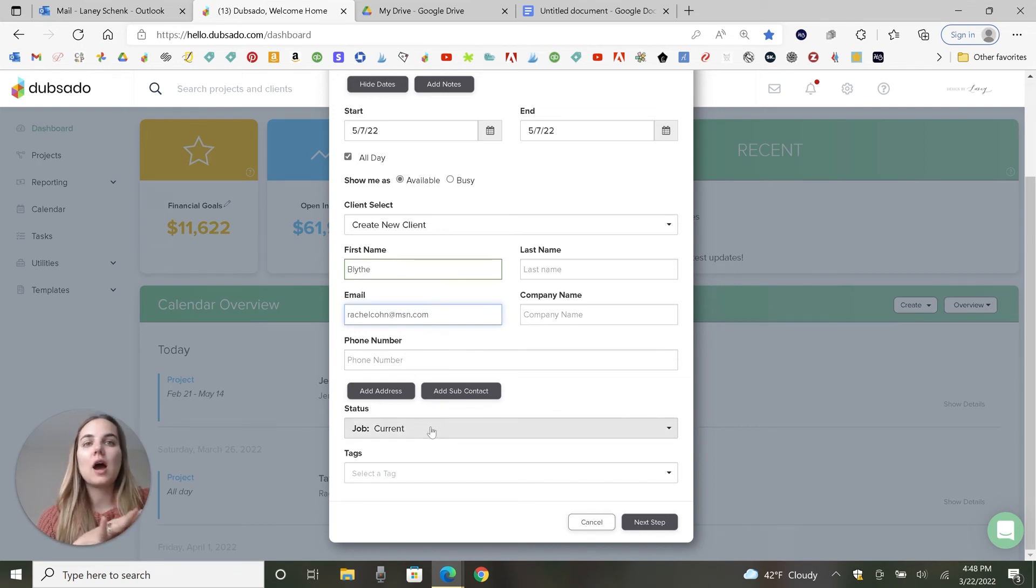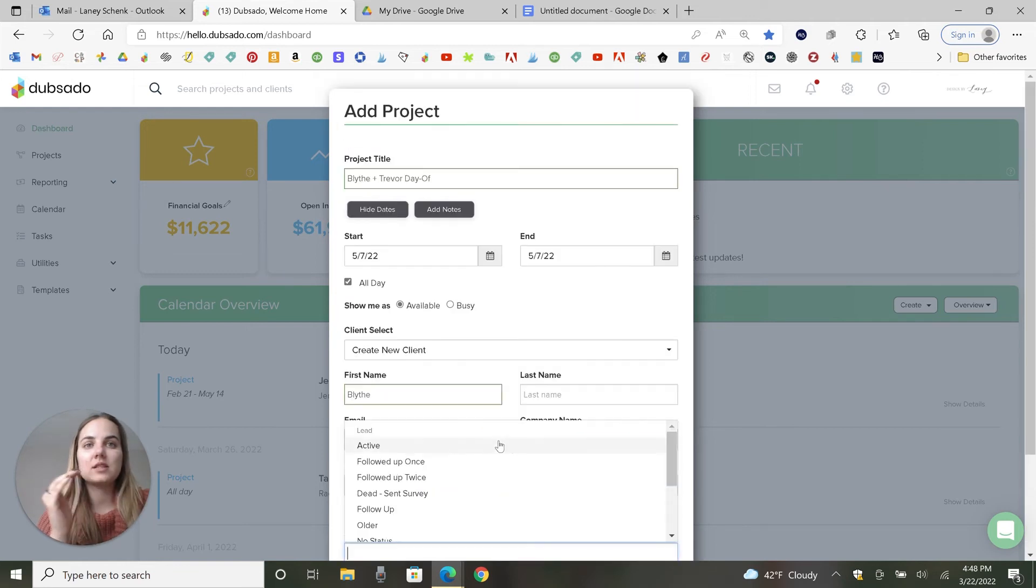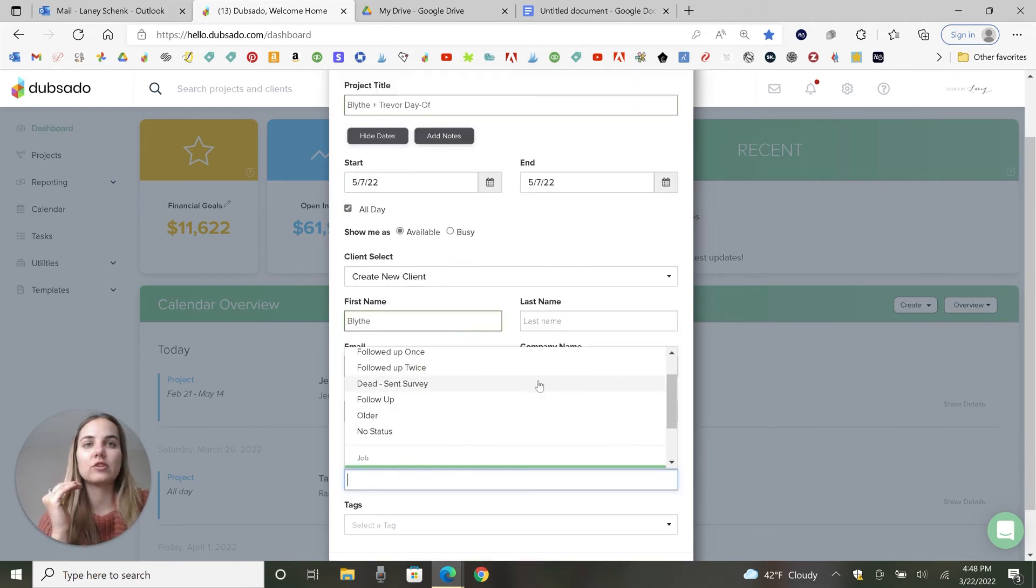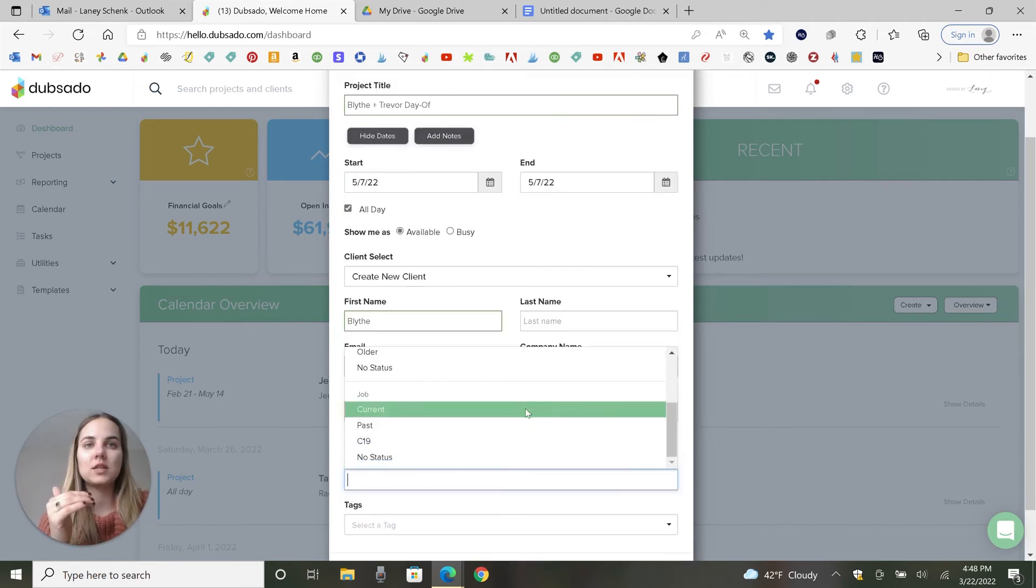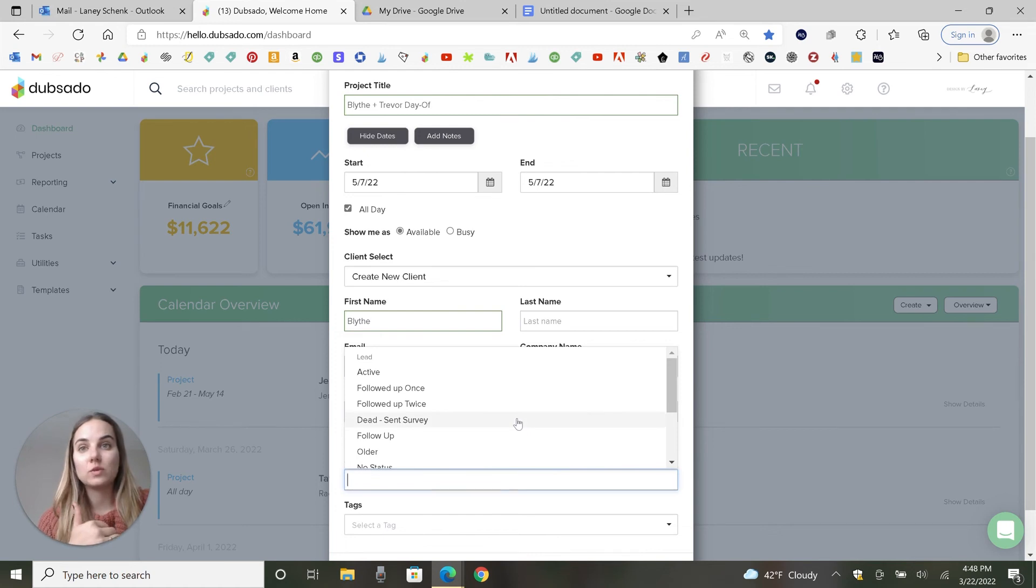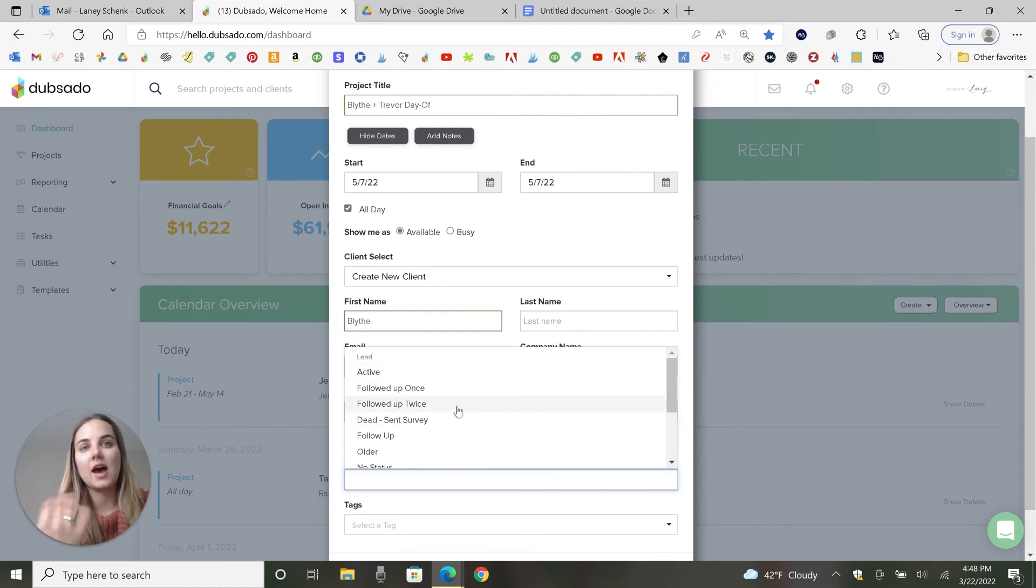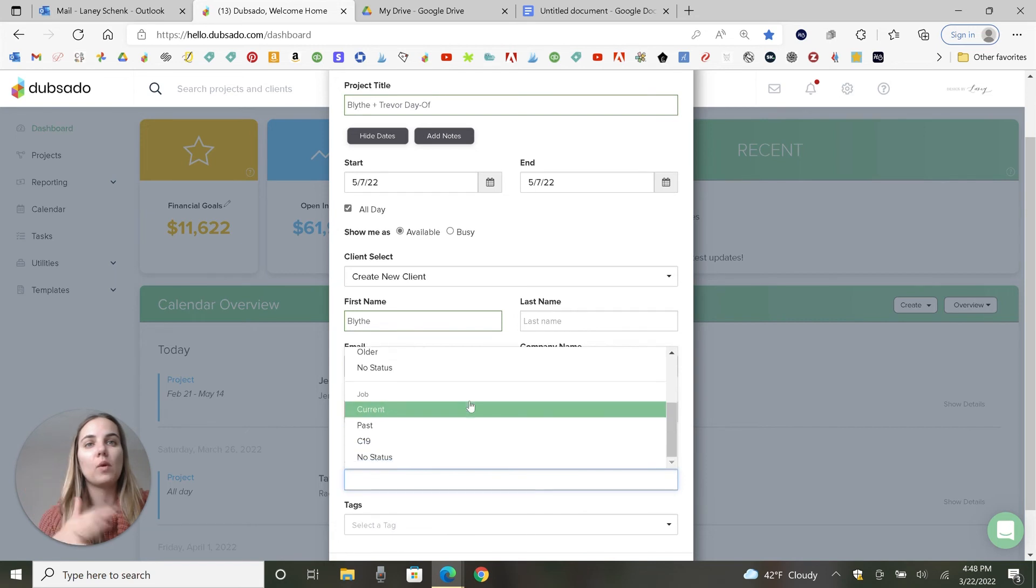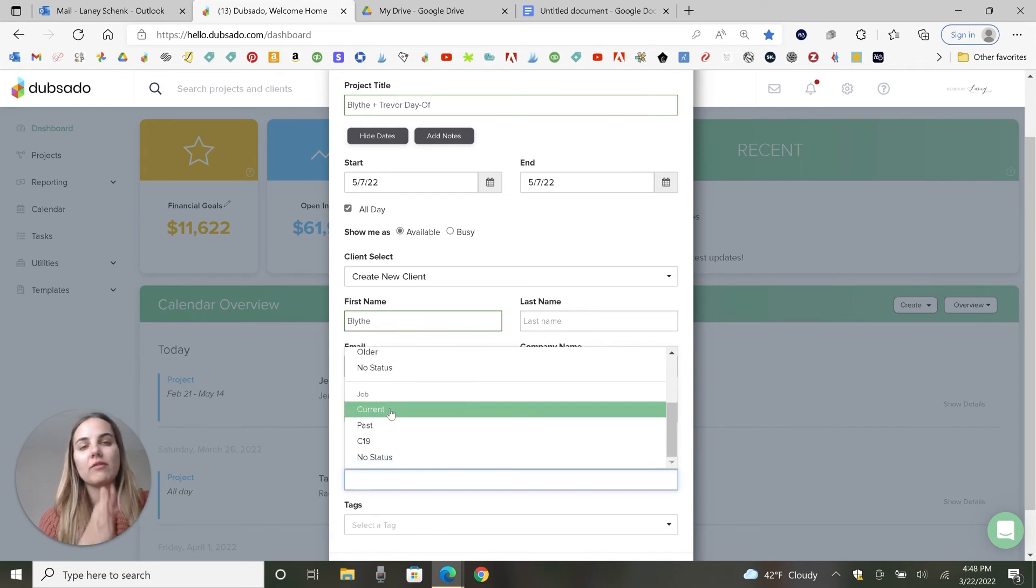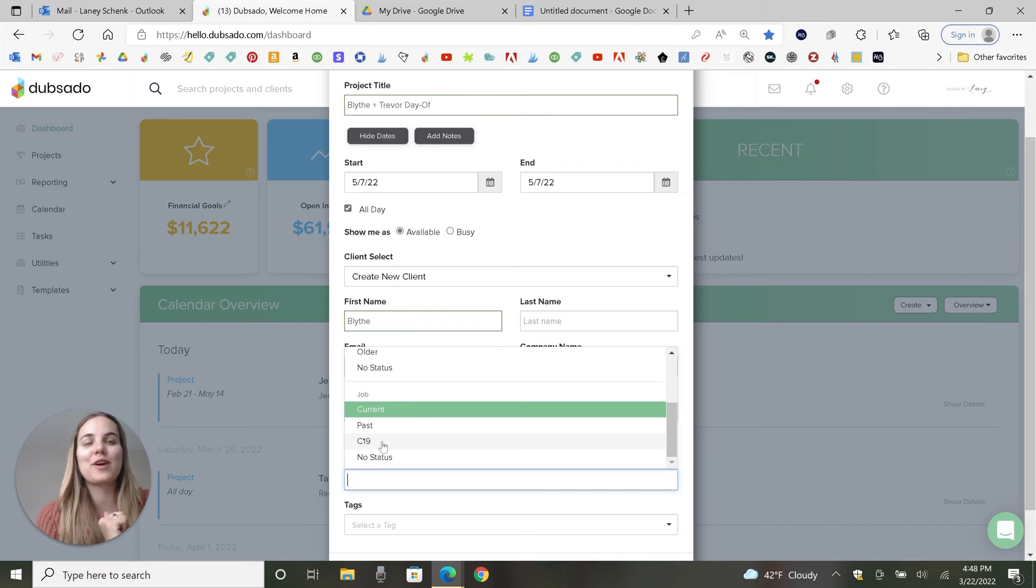Your job status. There's leads and then there's jobs. And then you get to decide the statuses within this. So like with leads, I have active, followed up once, followed up twice, dead, older. With jobs I have current, past, COVID-19 because I had a section of people who were postponed for COVID-19. And that's pretty much it.